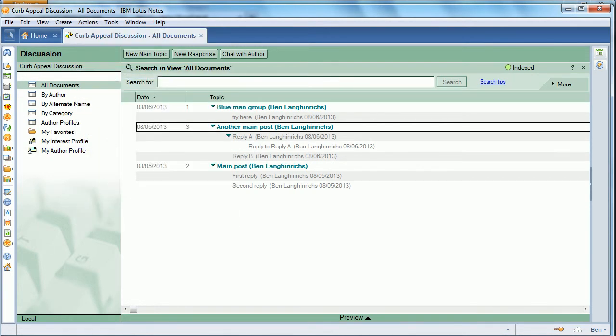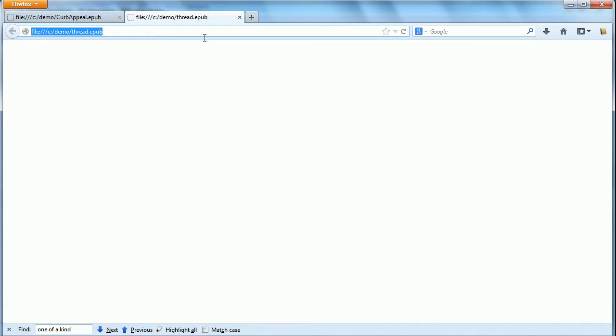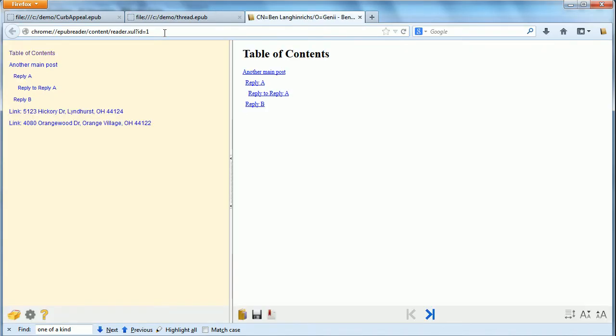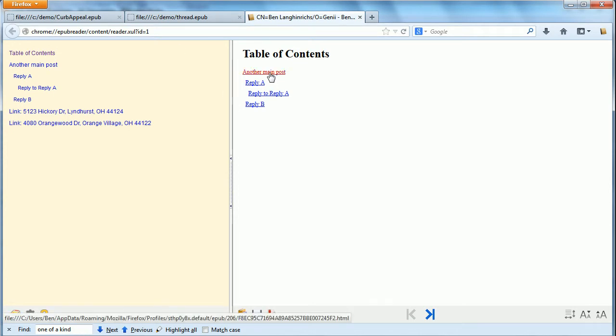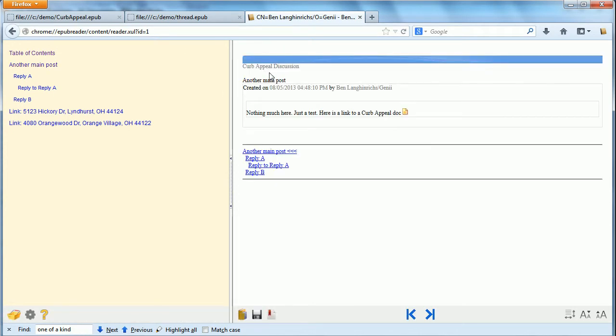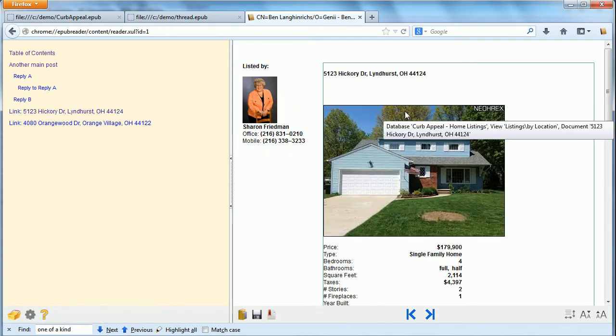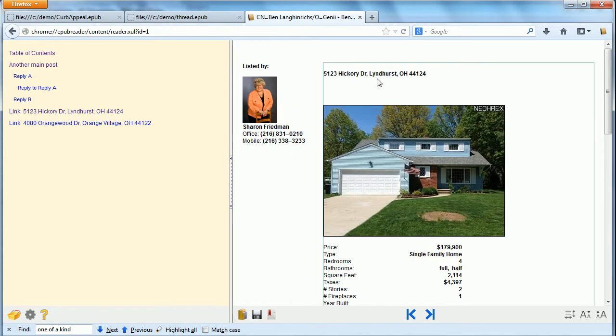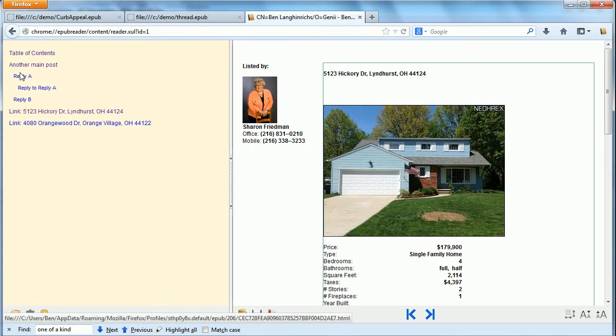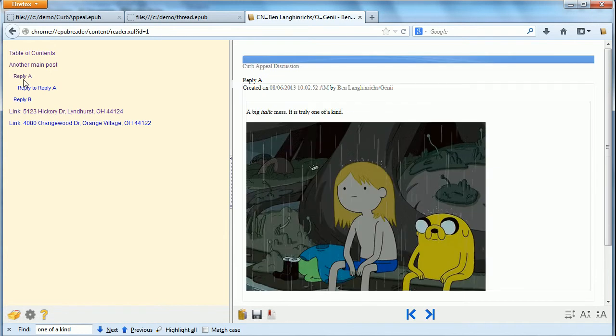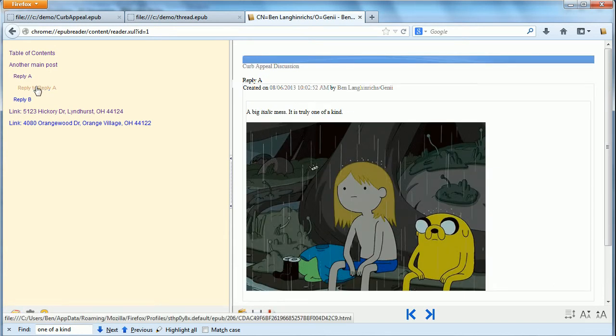So we publish the thread, and when we go and we look at that, we'll see the thread published. And if we go into it and click on one of the links, we'll see that it'll work. And if you look over on the left, you'll see those linked documents are added at the bottom of the table of contents.